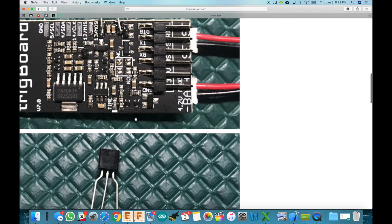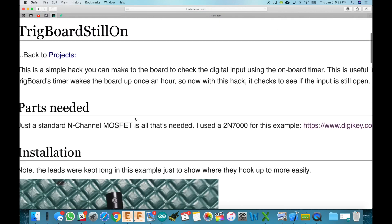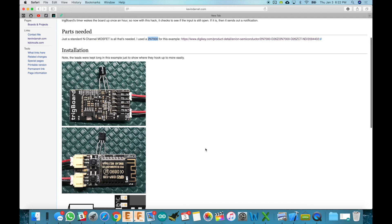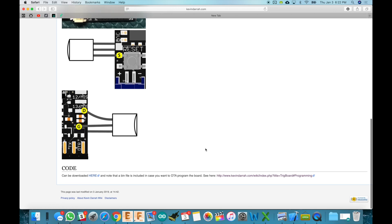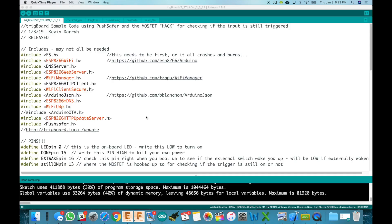And this MOSFET is just a standard run-of-the-mill 2N7000 and I've got a link here to the digikey page for where you can get that. So that's all there is to it. Now let's jump into the code.